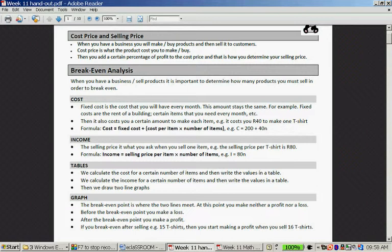We calculate the cost for a certain number of items and write the values in a table. We calculate the income for a certain number of products and write the values in a table. Then we have enough information to draw two line graphs. The break-even point is where the two lines meet.